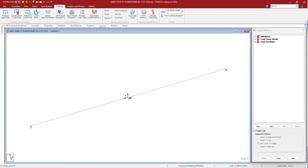Several load cases may be created for a structure and each load case may contain several individual load specifications. Load cases may also be created by combining several existing load cases. A load case consisting of explicitly defined loads is called a primary load case. A load case which combines the results of previously defined cases is called a combination load case.